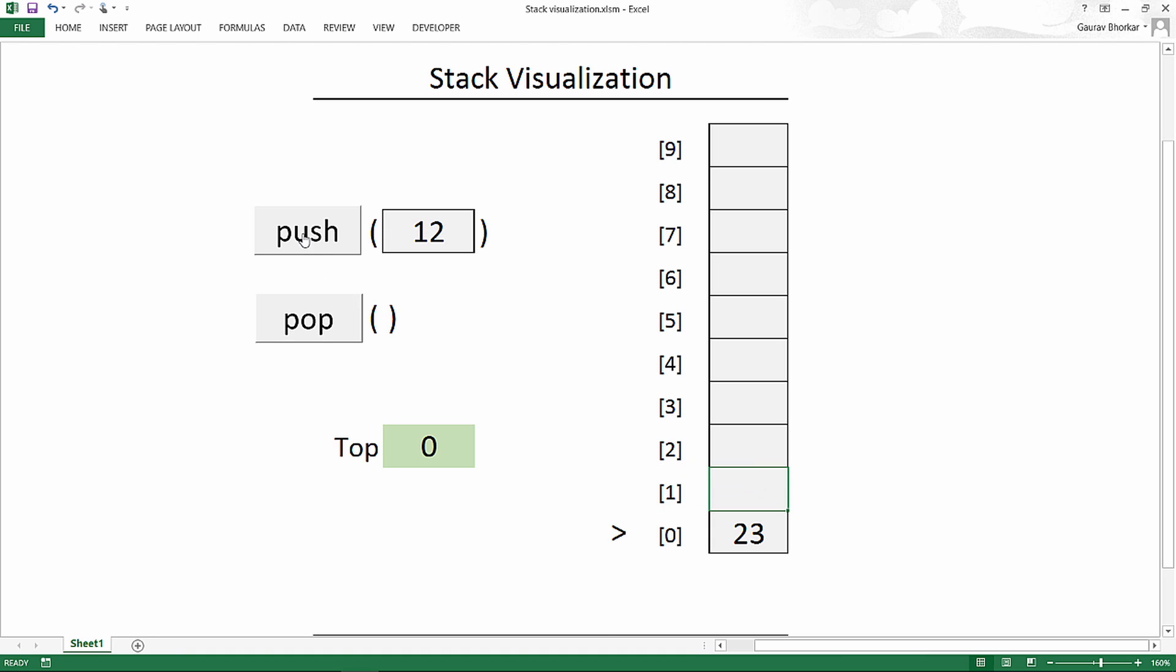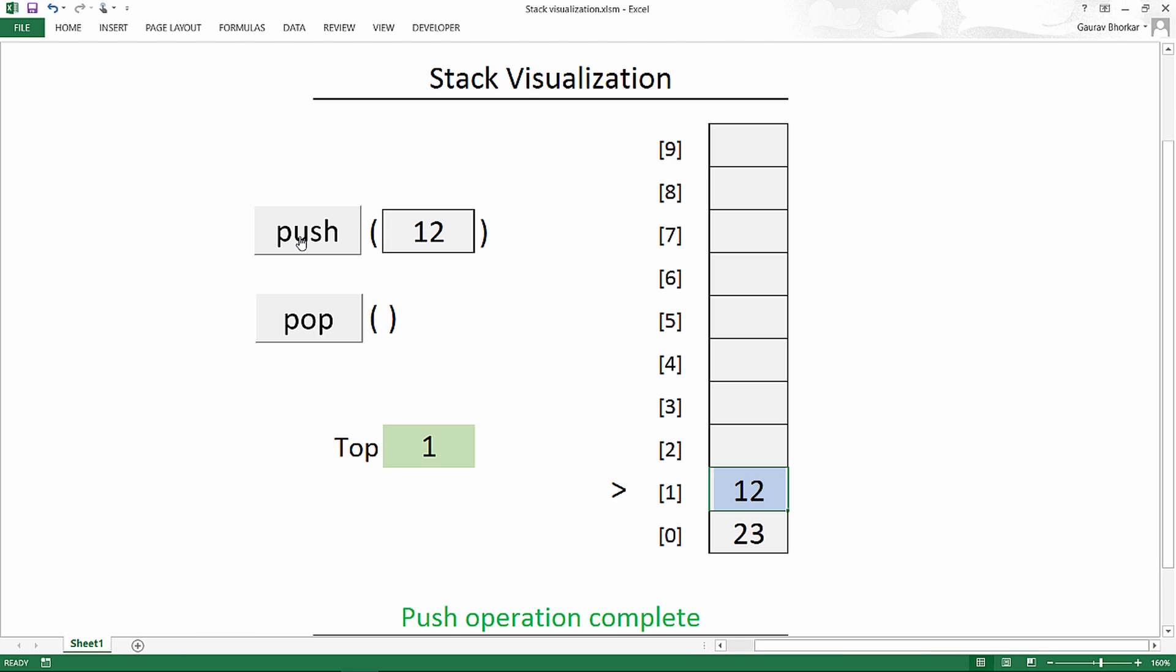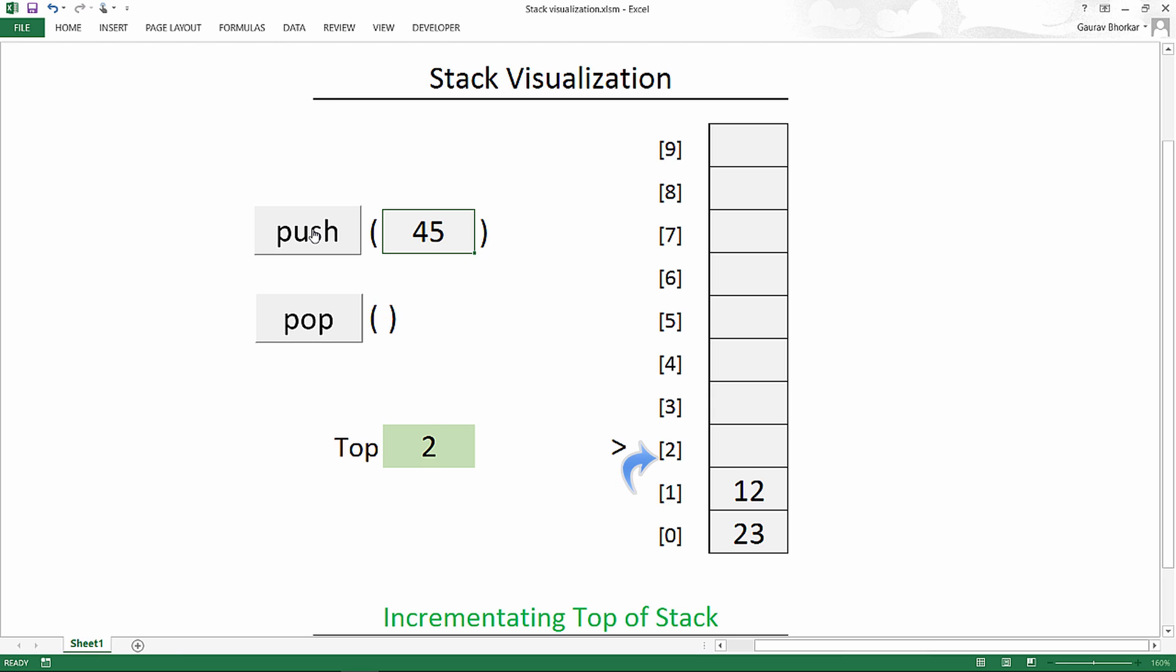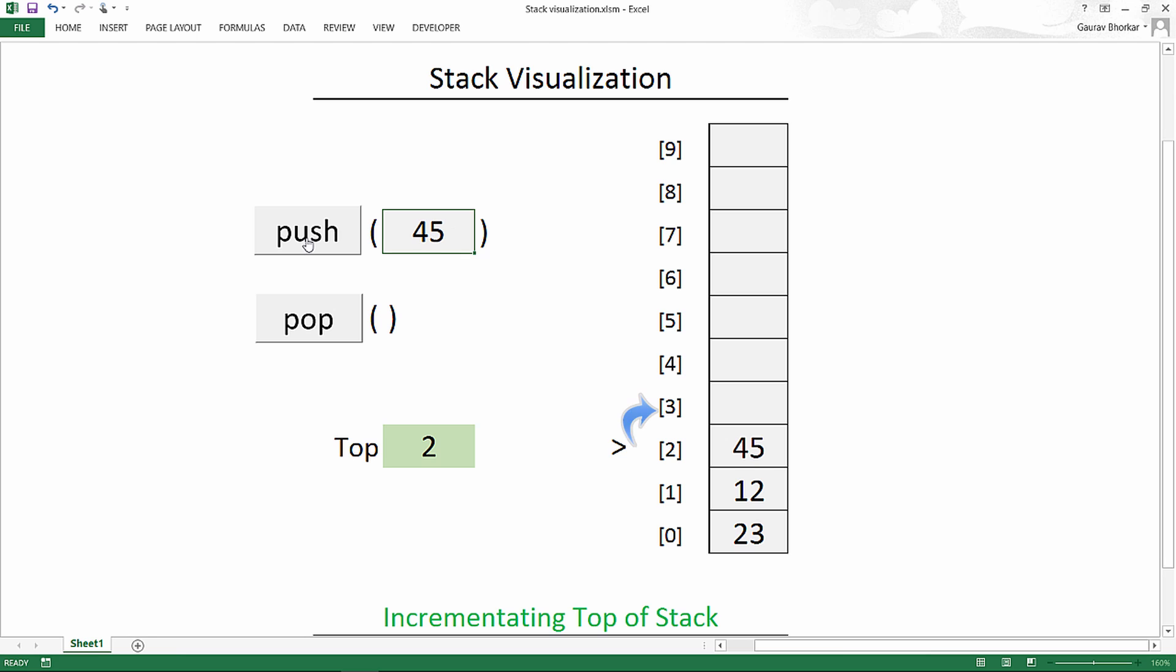So first increment the top of stack and then store the value to the top. Again a recap, let's push number 45, increment the top and then put the value onto the top. Quite simple, right?